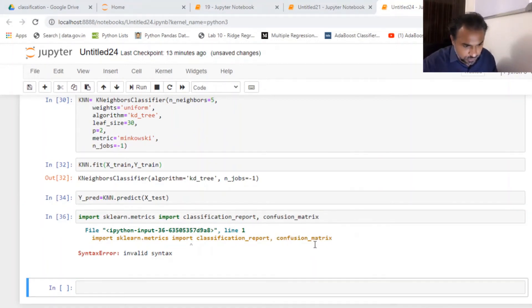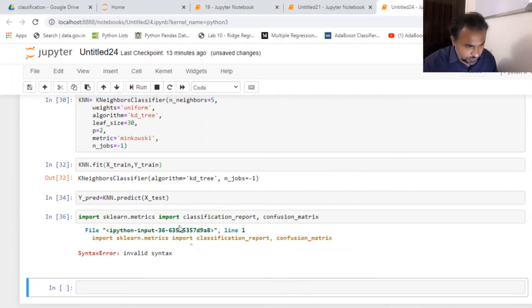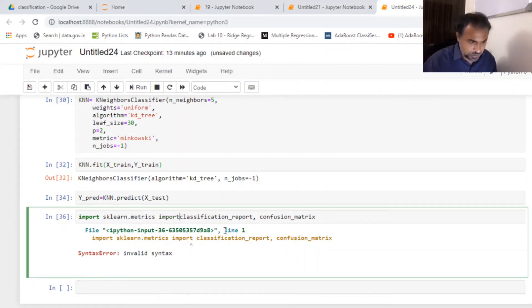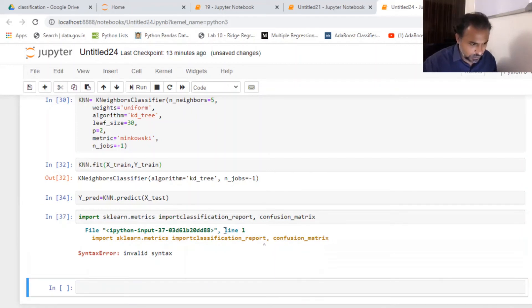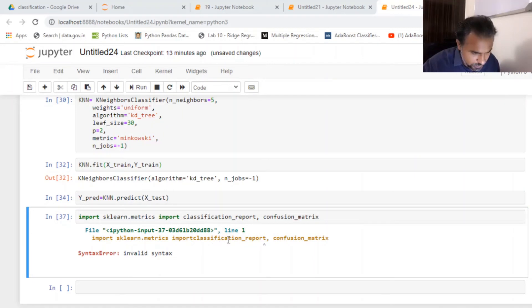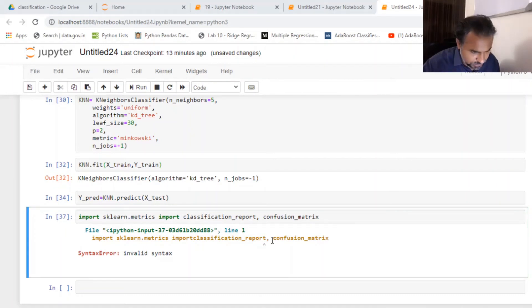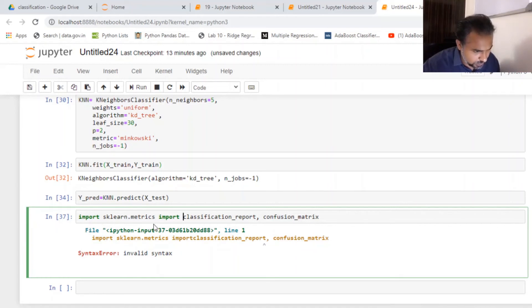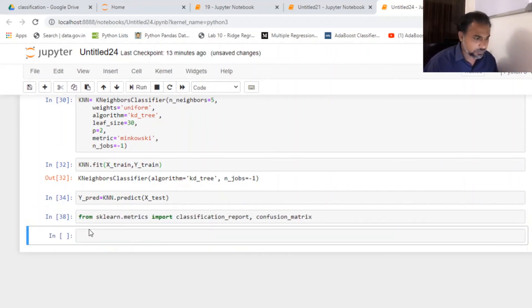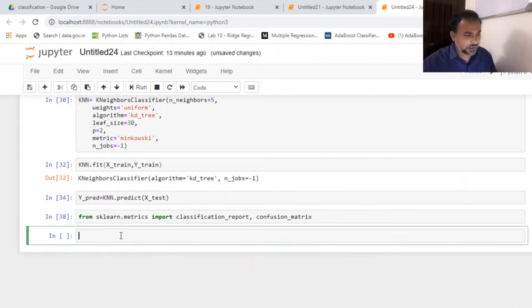Confusion matrix. Classification. Import classification report. And confusion matrix. It's sklearn from.